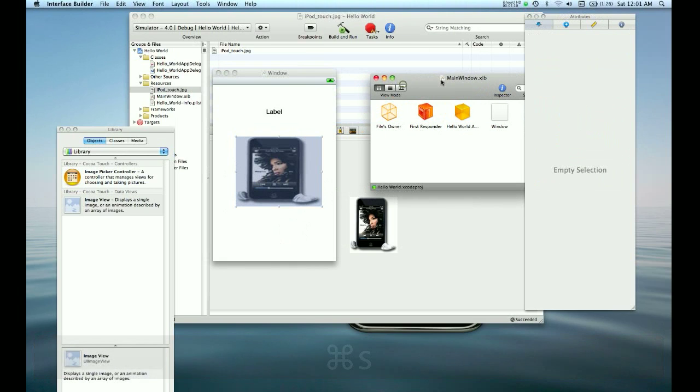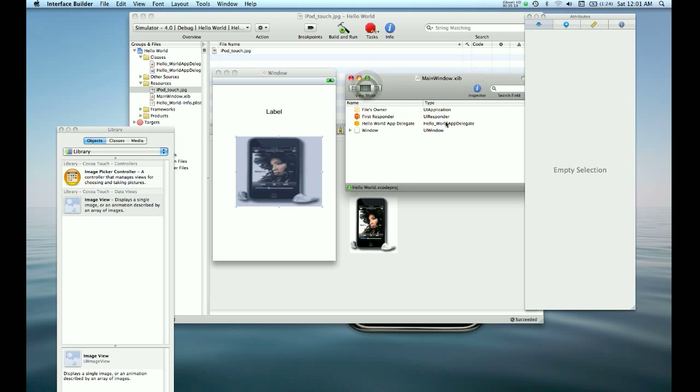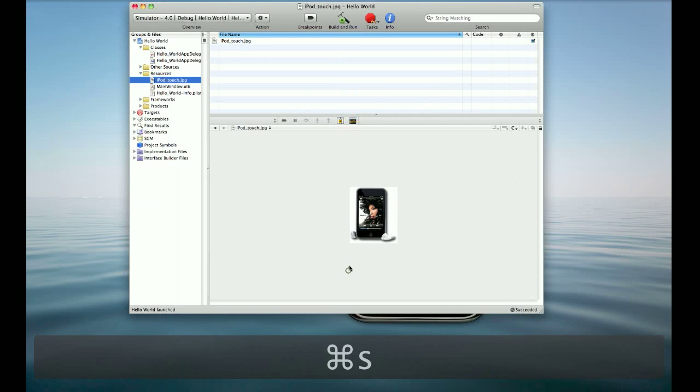One thing we want to do is connect the label that we put in our window here to the label that we said we were going to have in the AppDelegate. You can see that there already is an object of the type Hello World AppDelegate. If we control click from there to our label, we can see that the label outlet that we defined is actually in Interface Builder. Because we used IB outlet, Interface Builder was able to pick that up. So we set the connection, we save this...